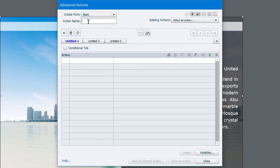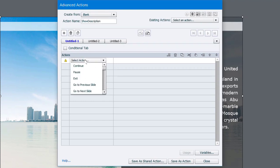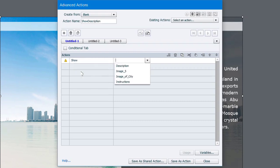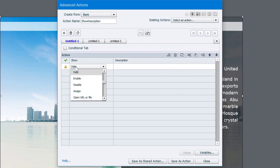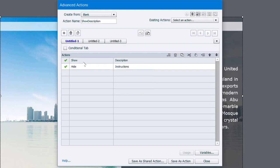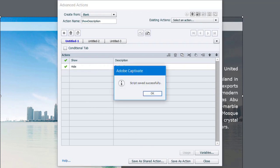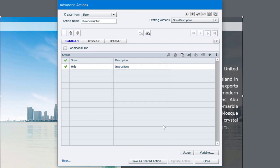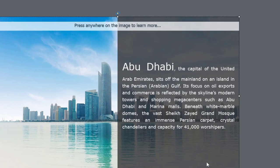So I'm going to give this an action name. We'll call this show description. And we're going to do two things. The first thing we're going to do is like before, we're going to show description. We also want to hide that instruction. So we can use a similar command called hide to hide the instructions object here. So now I have two actions that will run each time I press that item there. So let's save that as an action. Click OK and click close.